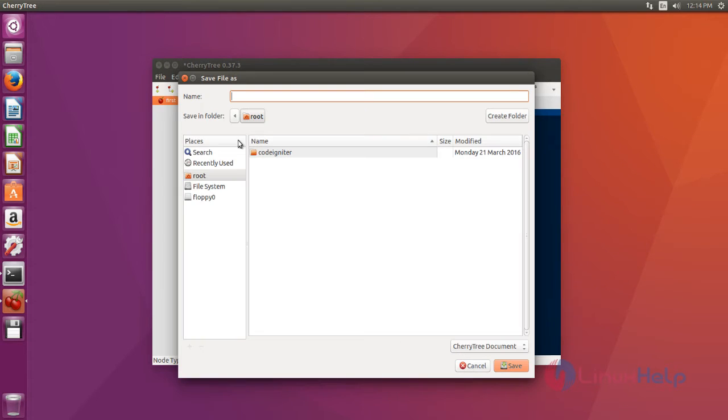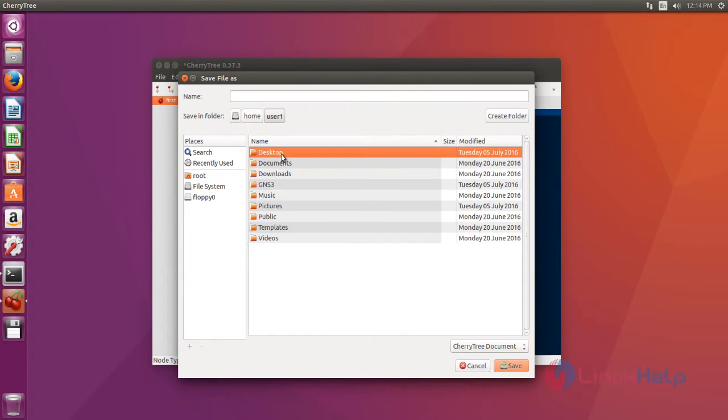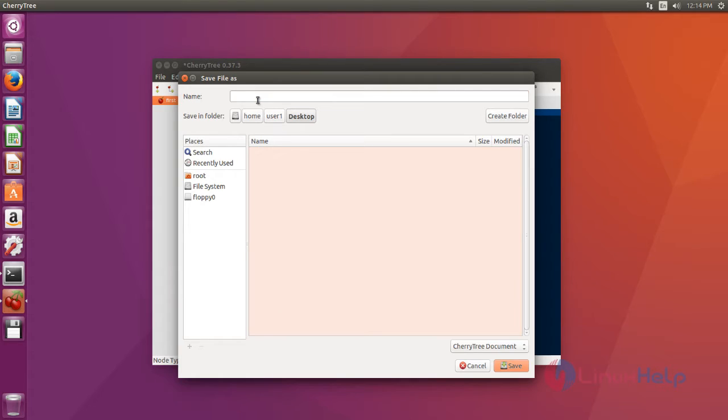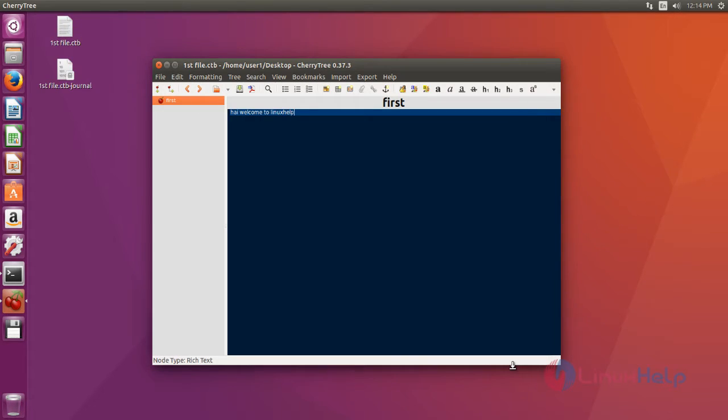Now you select your location and then set file name. Then click save. Okay, now it's saved. Here you can see it's appeared.